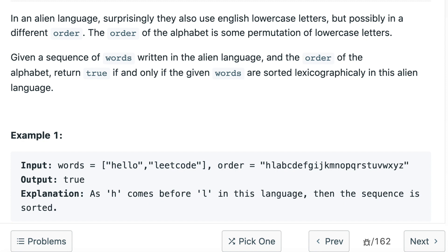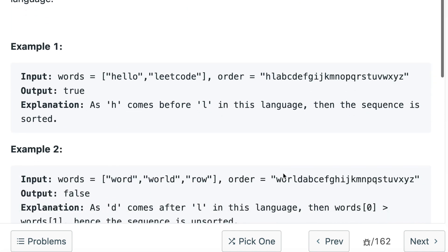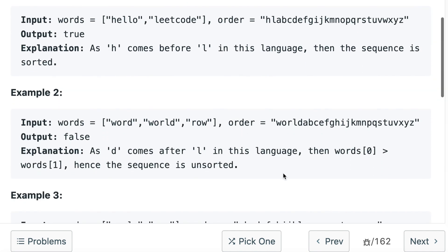If you look at example number one, we are given the words 'hello' and 'leadcode'. If we look at h and l, h comes before l according to the order, which means we need to return true.